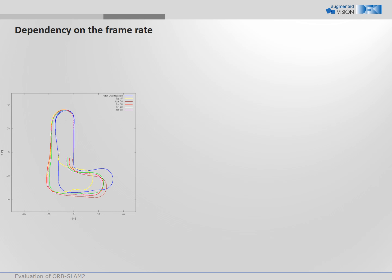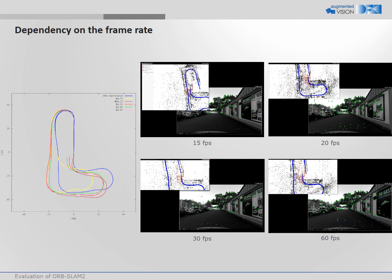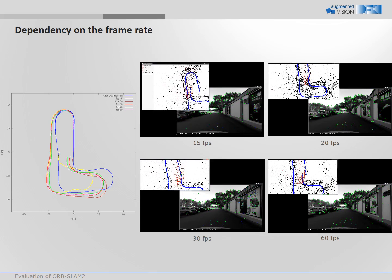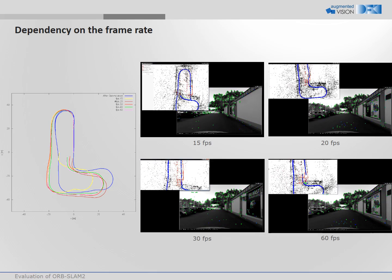On the left we show the estimated trajectories for different frame rates. The blue trajectory is determined by loop closure and can be seen as reference. The other trajectories show divergence caused by the different frame rates. On the right we show the videos for the different frame rates.